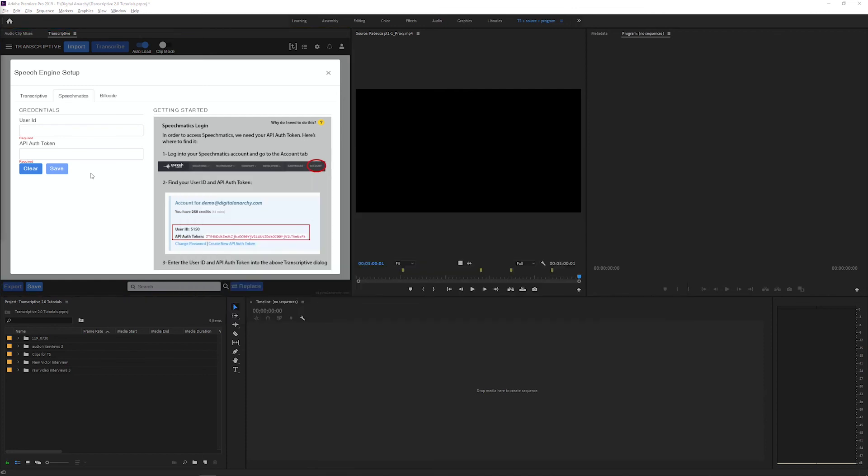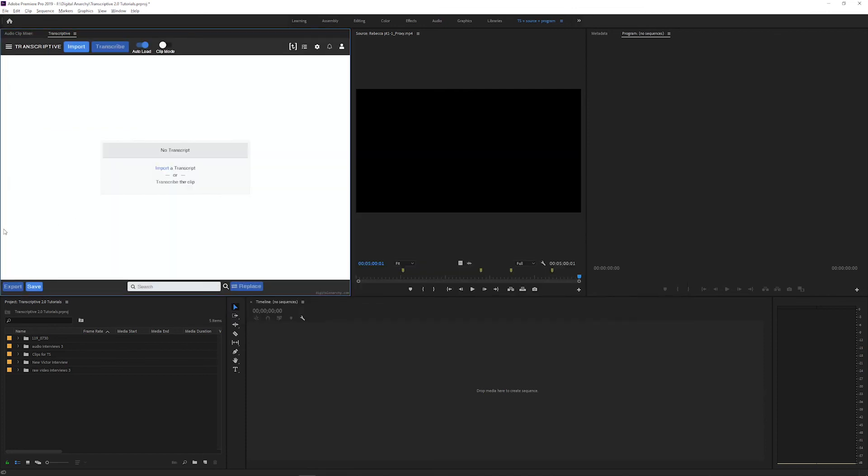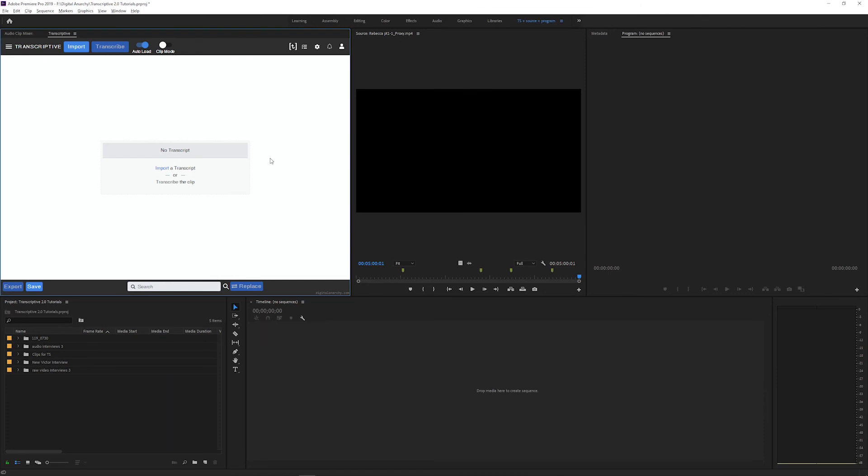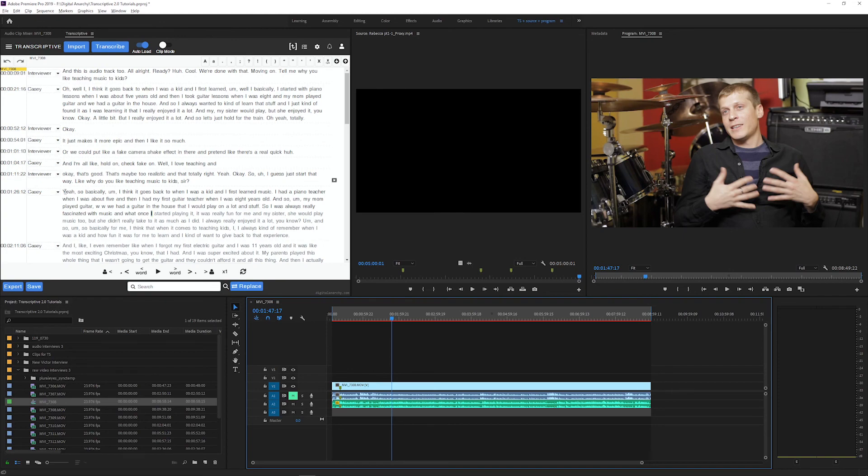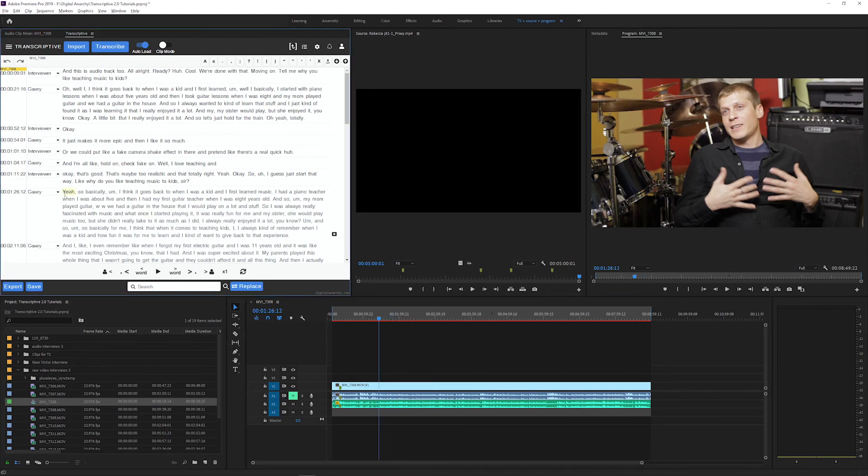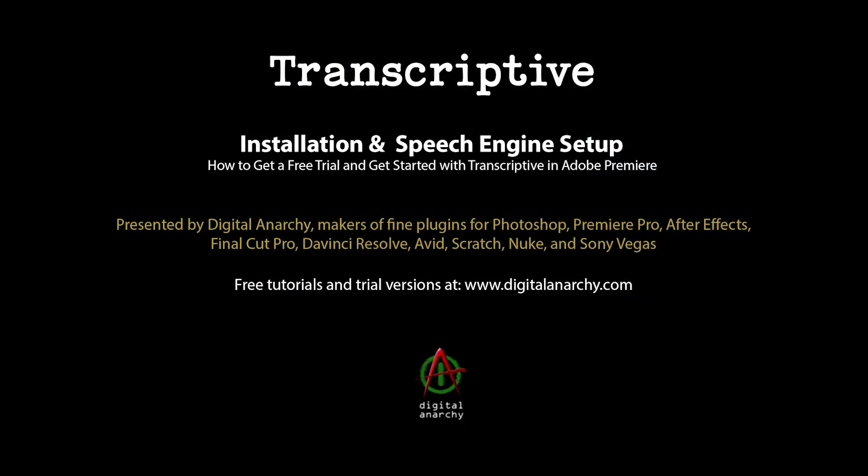When you first sign up for your Speechmatics account, you'll get 60 transcription minutes for free. So that's a way that you can try out the actual transcribing for free as well. And now that you have one or both speech engines set up, you're ready to start transcribing. To learn more about that, check out our video on requesting new transcripts. Check out our YouTube page for tutorials on all of the features of Transcriptive. And to get free trials of Transcriptive or any of our plugins, go to digitalanarchy.com.